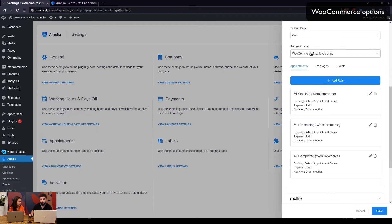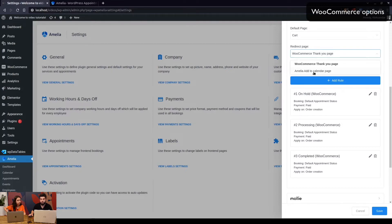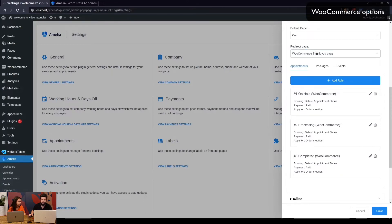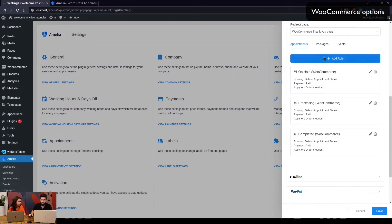The redirect page is WooCommerce's thank you page by default, but you can change it to Amelia's add-to-calendar page — the congratulations page shown when you book an appointment — which lets customers add the appointment to Outlook, Yahoo, Gmail, or iCal.